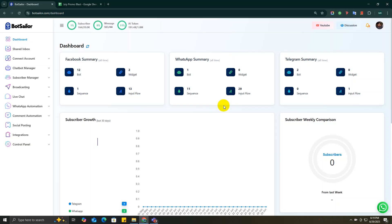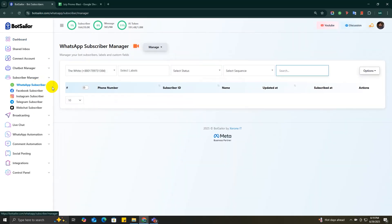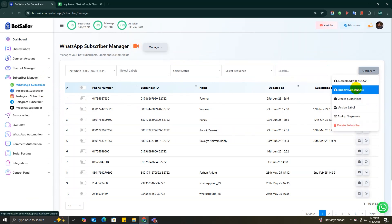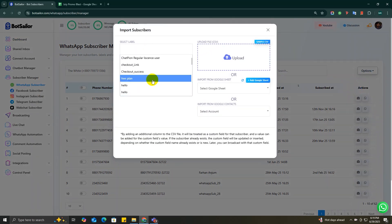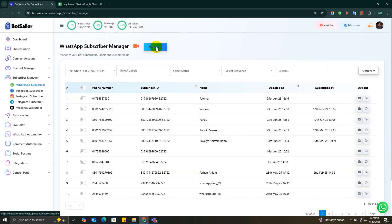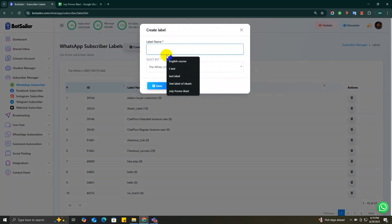Here's how it works. Go to Subscriber Manager, then select WhatsApp Subscriber. From the options drop-down menu, choose Import Subscribers. First, select a label to organize these contacts or create a new label. Just click on the Manage Labels option and create a new label called July Promo Subscribers.